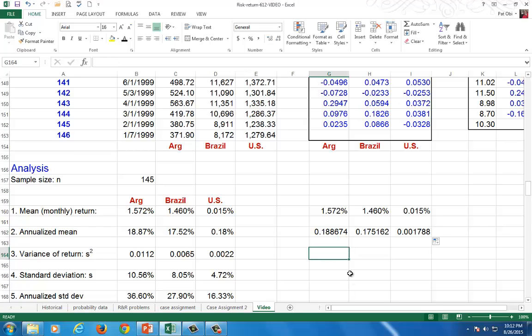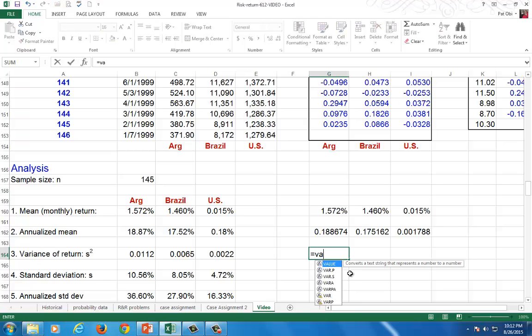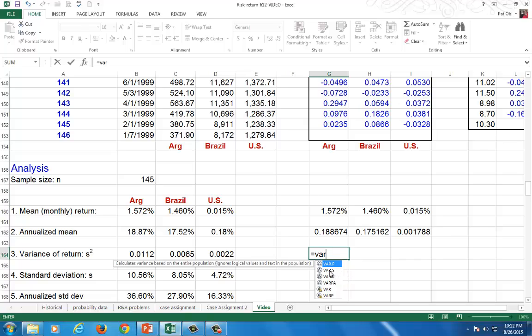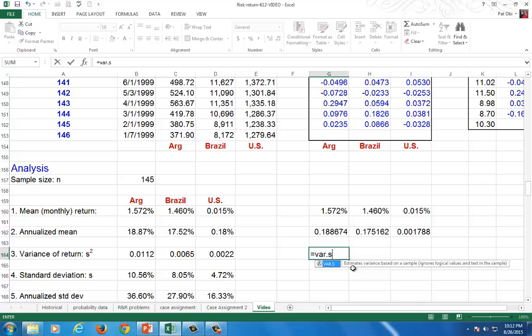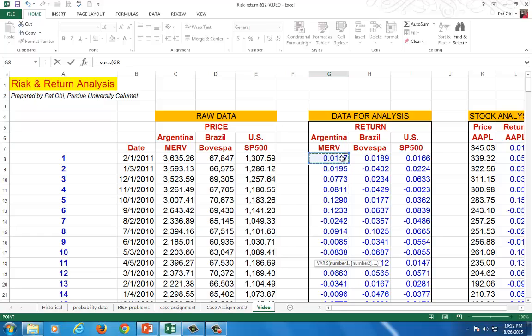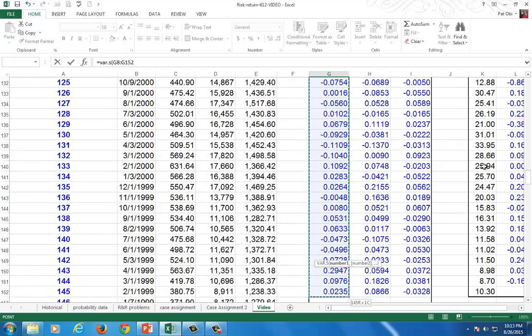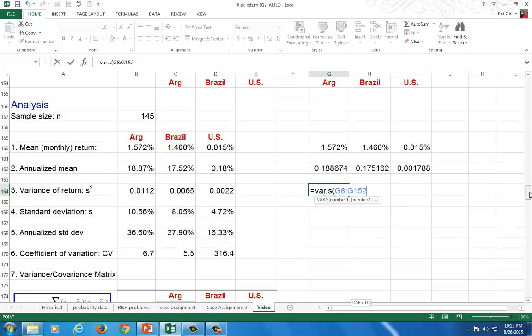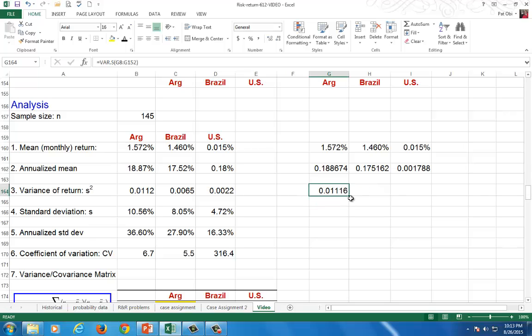To calculate the sample variance, since we're using sample data, use the function VAR.S — it doesn't matter whether you type uppercase or lowercase in spreadsheet functions. Open parenthesis, go back up, click at the top, hold down the shift key, hit the end key, and arrow down to quickly grab all observations. Scroll down, close parenthesis so you can see your work, hit enter, and copy across.